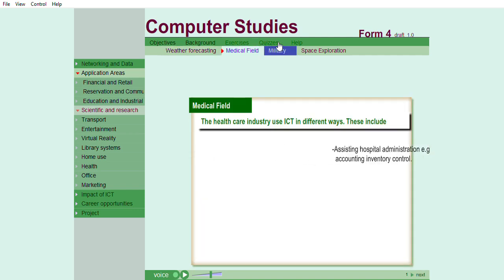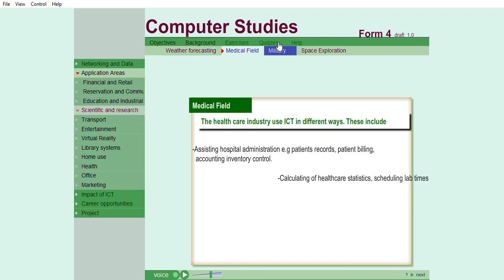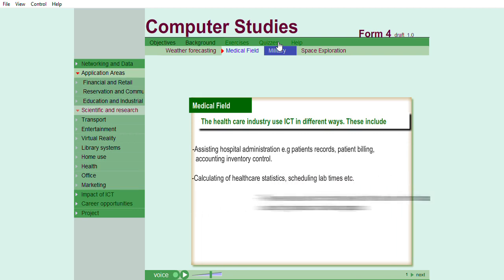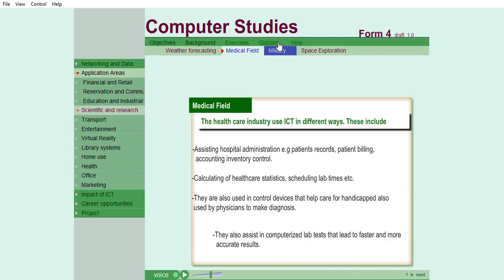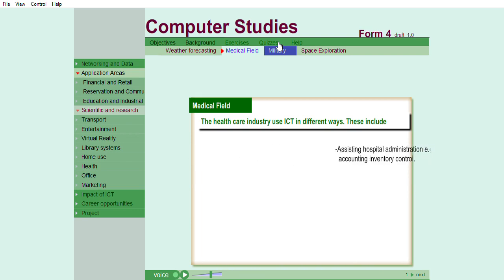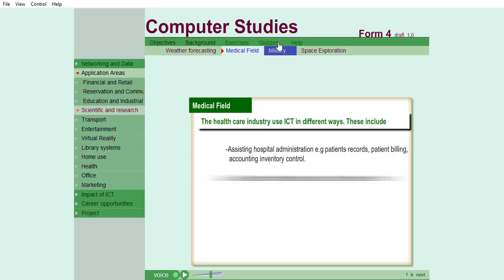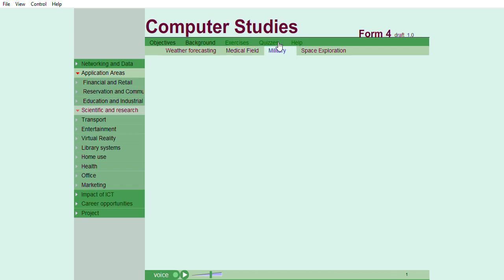Medical field. The healthcare industry use ICT in different ways. These include assisting hospital administration, for example, patients' records, patient billing and accounting inventory control.